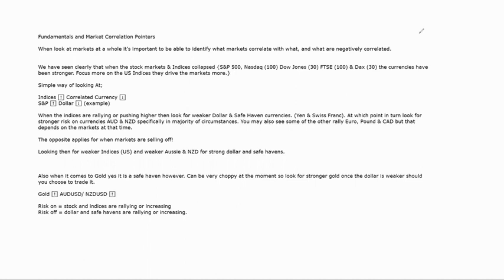The best way to describe it in simple terms when you talk about the financial markets is it's very much like a spider's web. When we look at all of these different asset classes — we've got indices, we've got FX, we've got commodities — all of these different asset classes are related or correlated in some way, shape, or form.